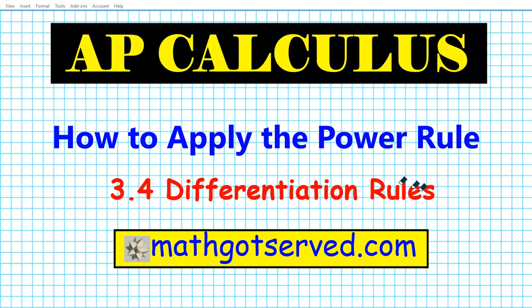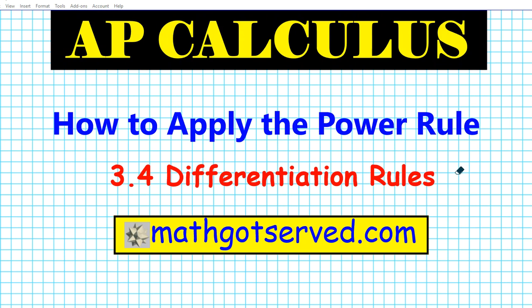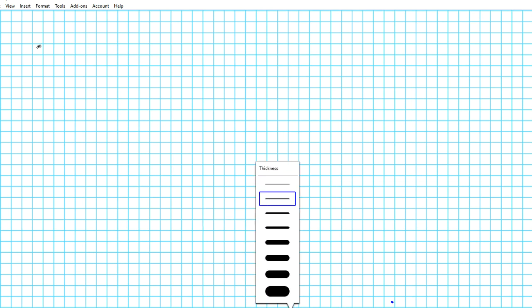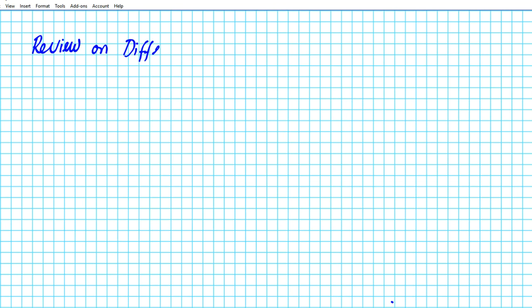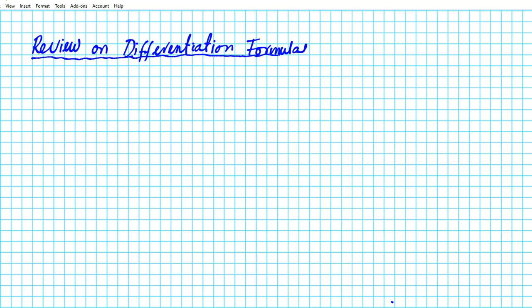Good day students, welcome to notgotserved.com. In this clip we're going to be going over section 3.4 of our virtual calculus text, focusing on how to apply the power rule. Before we get started, we're going to take a look at some formulas that will govern our computational process. Let's go ahead and review the differentiation formulas applicable to this presentation.